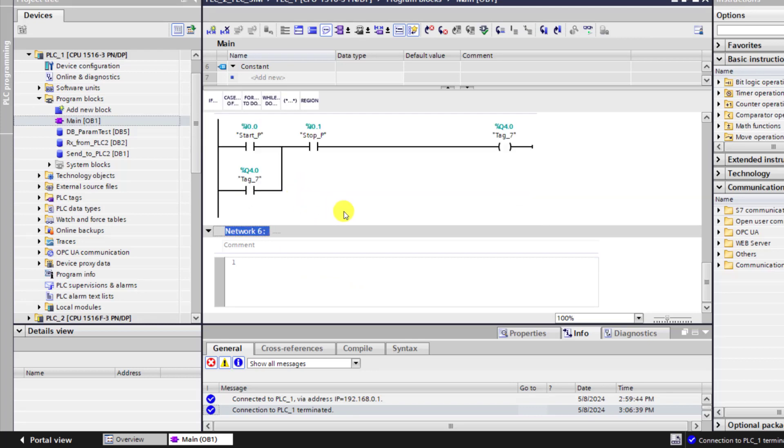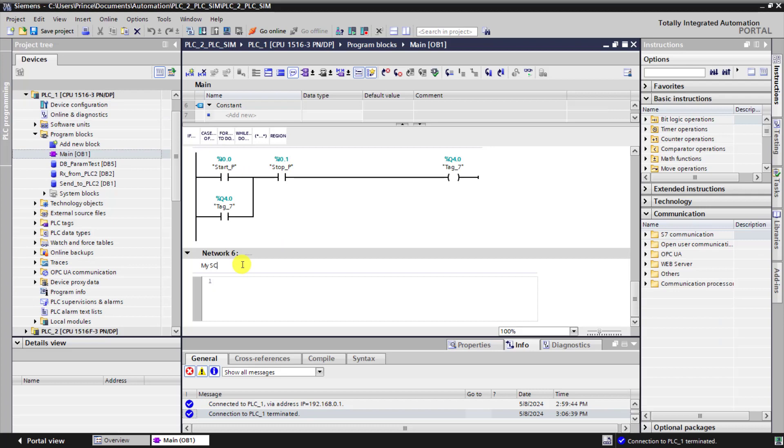Let me delete this section and then I can add a comment that this is our first SCL test.